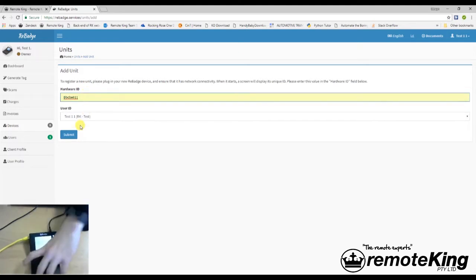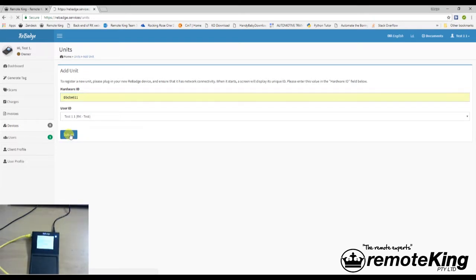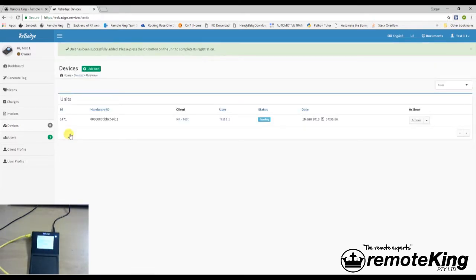Normally it won't autofill that for you. I've just done this a few times. Submit. Alright, it's now been added to your account.